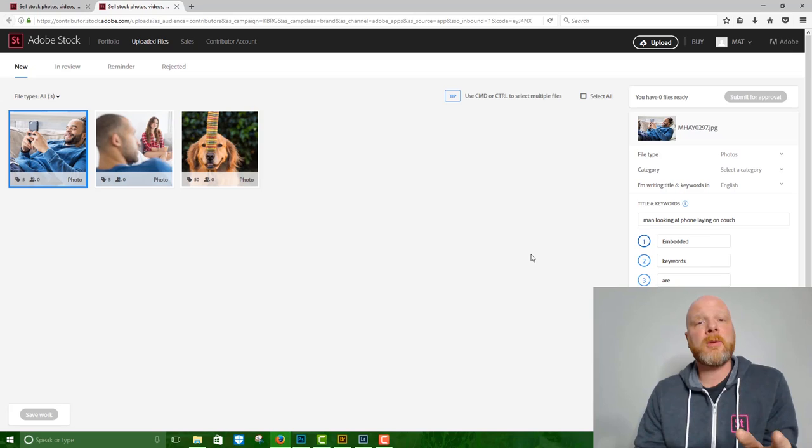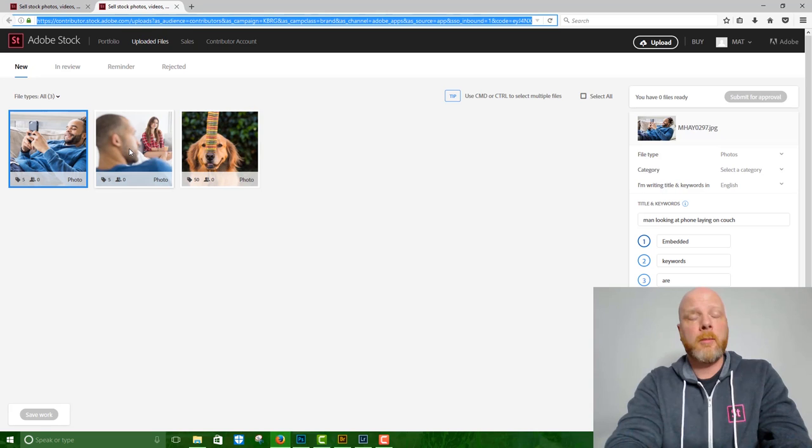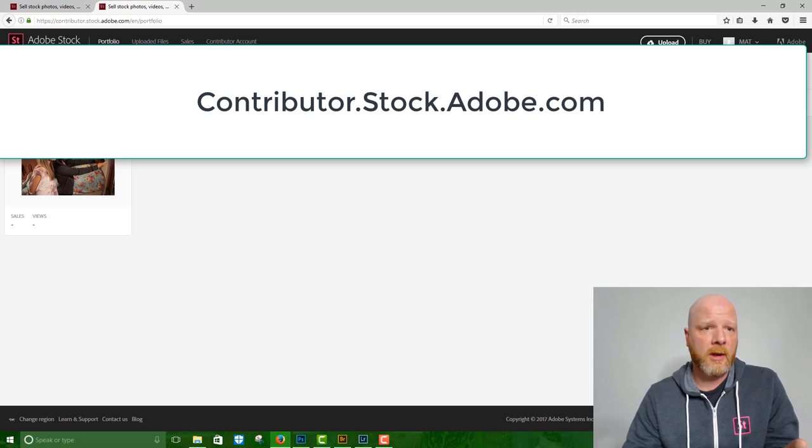For those of you that are not Creative Cloud members, or if you just don't want to use Bridge or Lightroom, you can just type directly in the URL contributor.stock.adobe.com. This takes you to your contributor portal.